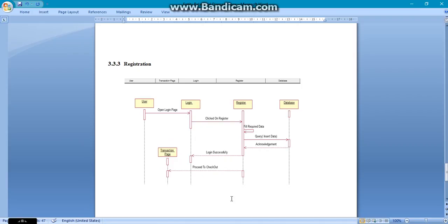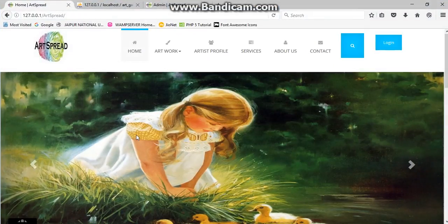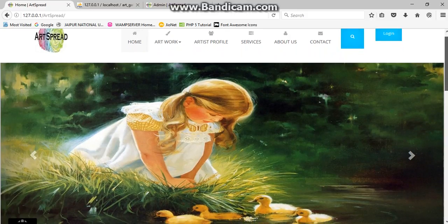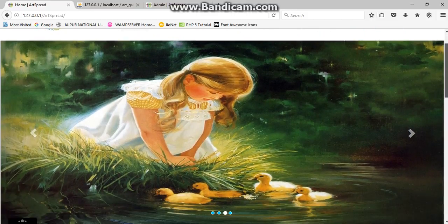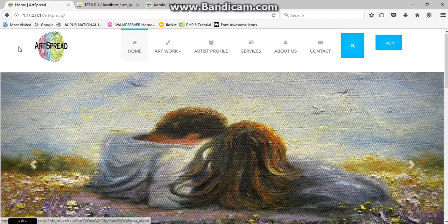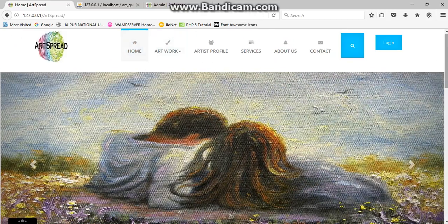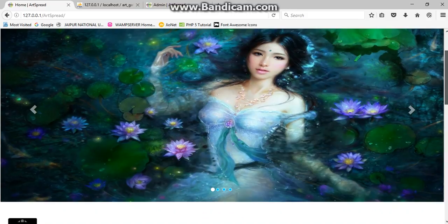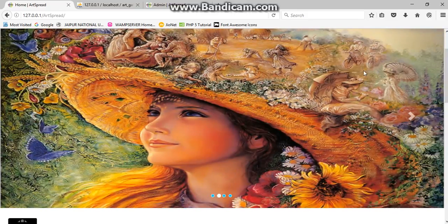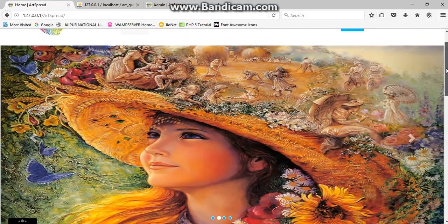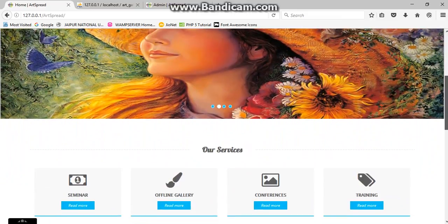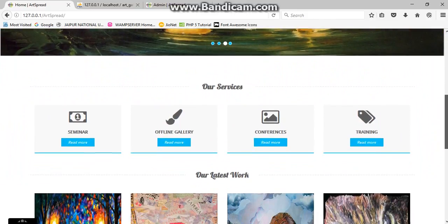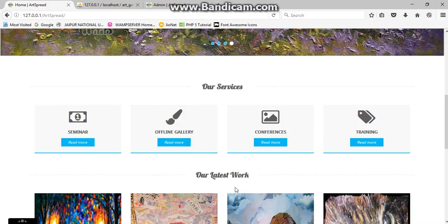Now we are going for the demonstration of our website. You can see this is our homepage with the index. In the header side we have this one, and we also have a slider in our index page which shows the maximum scene or maximum rating artworks, that may be paintings or collages as we described previously. And our services which we have provided include seminar, online gallery, conferences, and training.